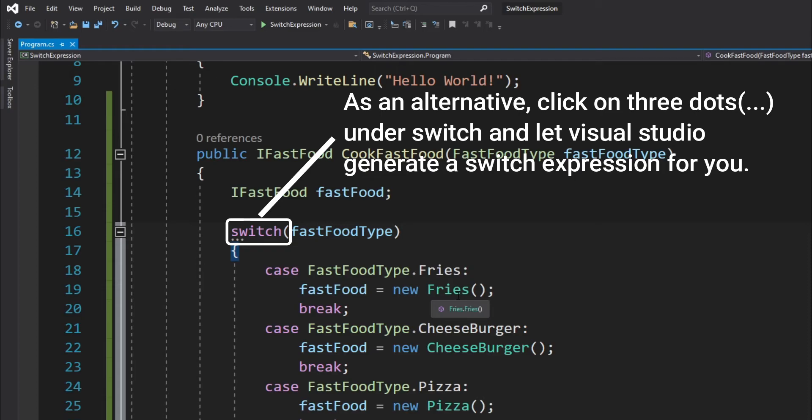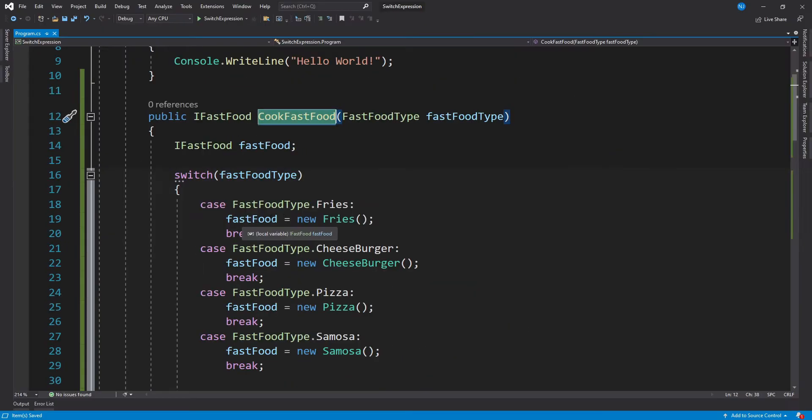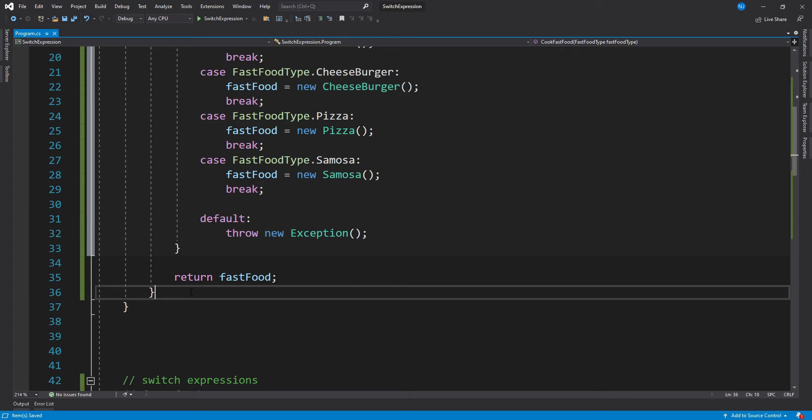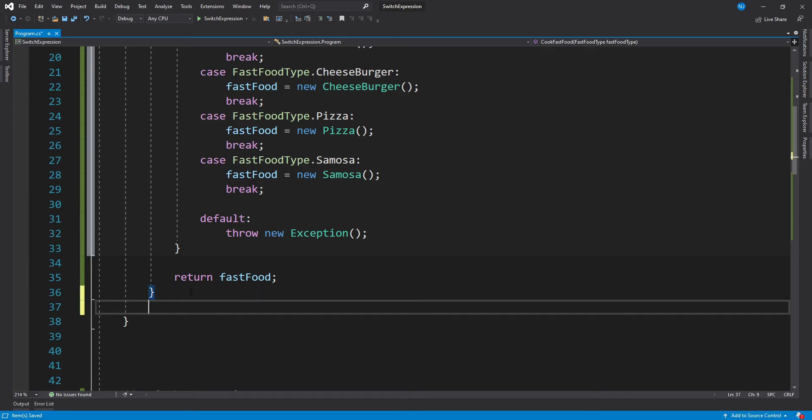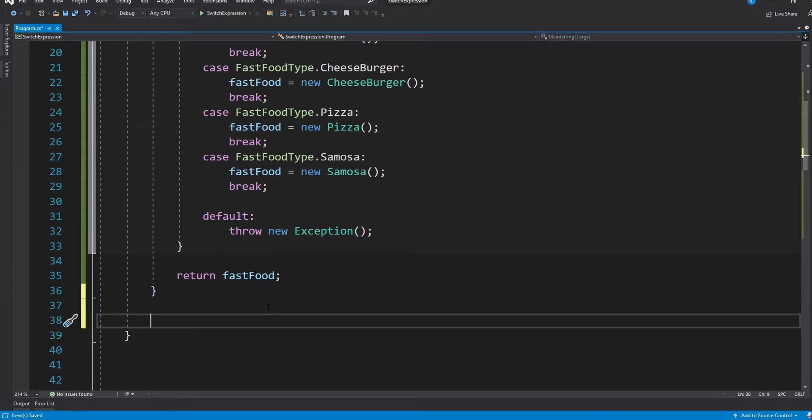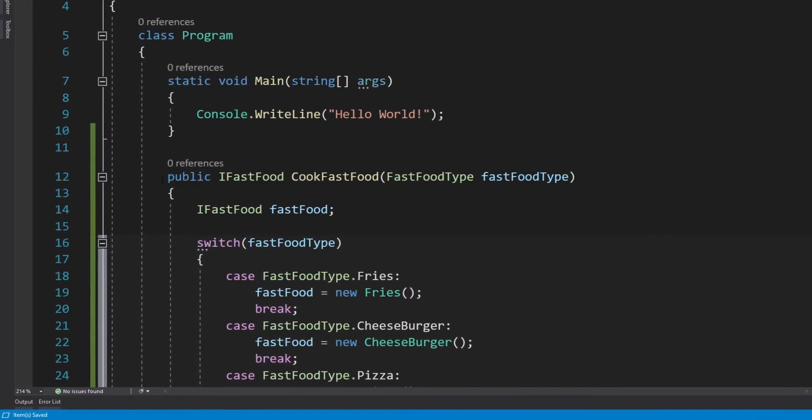All we have to see is how we can convert this traditional way of creating a switch block to use a switch expression. So you can see within this CookFastFood method, we are just directly mapping the type of the object which we have to use for any of the supplied fast food type values. Now let's create a new method and see how we can use a switch expression.